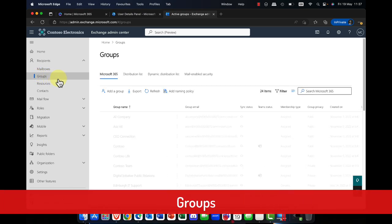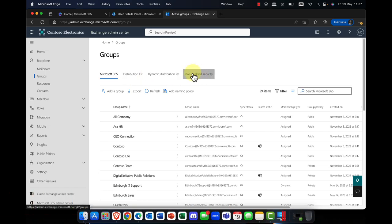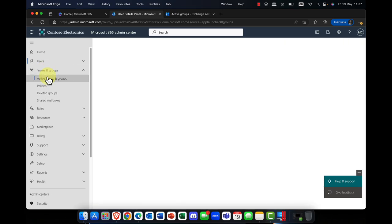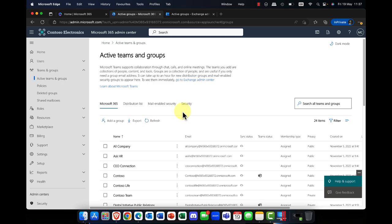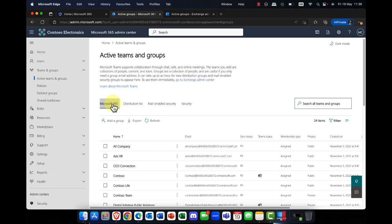The next thing I'd like to talk about are groups. In groups, you have the option to create different types of groups, and this is slightly different to Microsoft 365. In Microsoft 365, it's all about how much collaboration you want. You can have a security group — purely for permissions, no collaboration. You can have a mail-enabled security group, which is a security group that's part of a distribution list but doesn't have a mailbox. You can have a distribution list, a contact list.